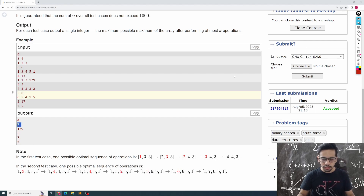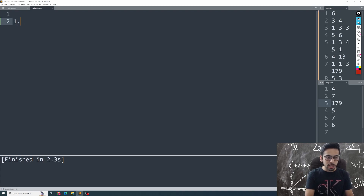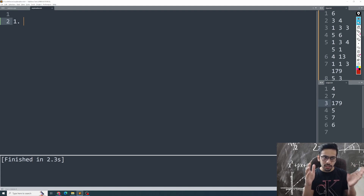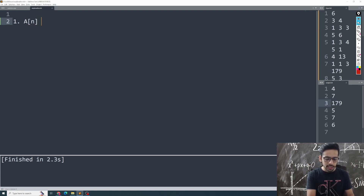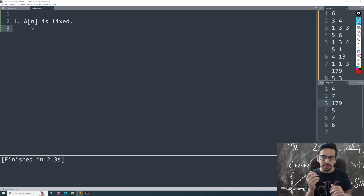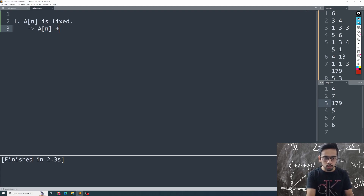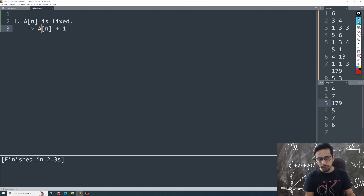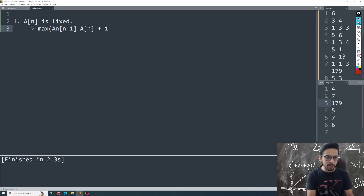The first observation is that since you can only do operations on the first to second-last elements, a[n] — the last element — is going to be fixed. From this, what can you infer about the second-last element? The second-last element can at best be whatever it was initially. But if it's less than a[n], the maximum it can ever reach is a[n] + 1, because the operation requires a[i] ≤ a[i+1].